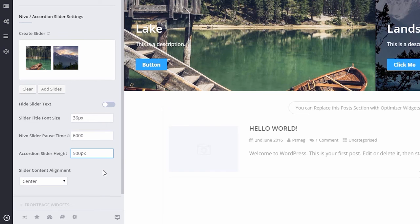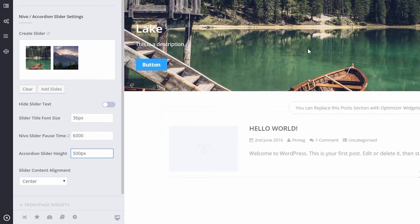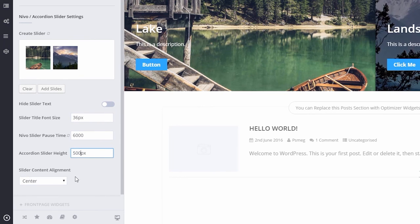You can also align your text to the left, right, or center by simply choosing the option from the drop-down list.